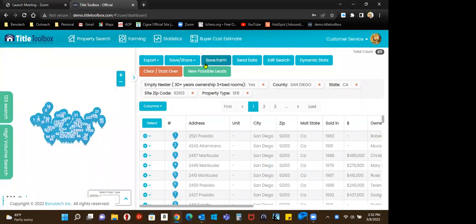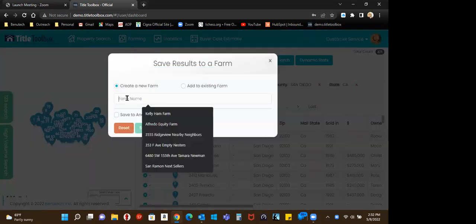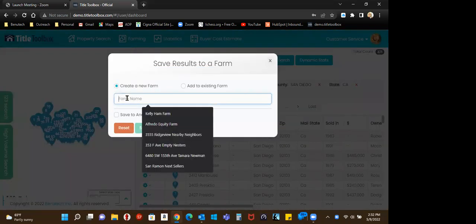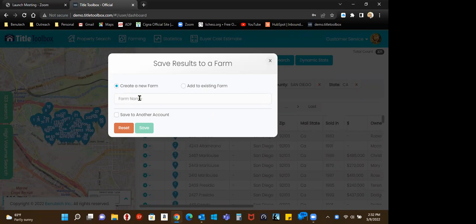I'm in zip code 92103. I have an empty nester list. I want to save this farm for now. I can name it. I'm going to name the farm.